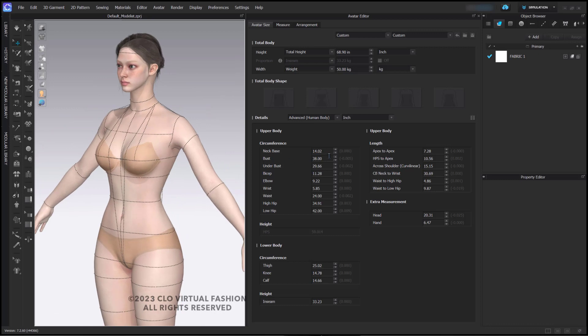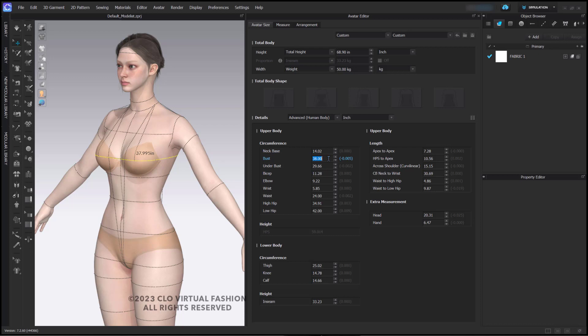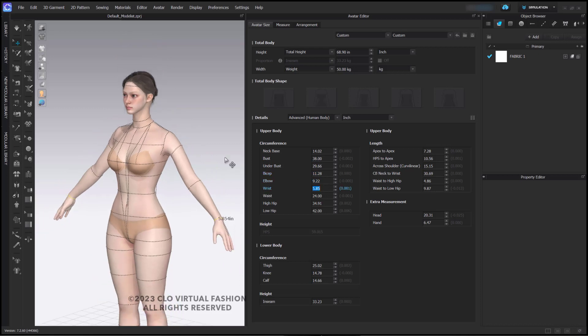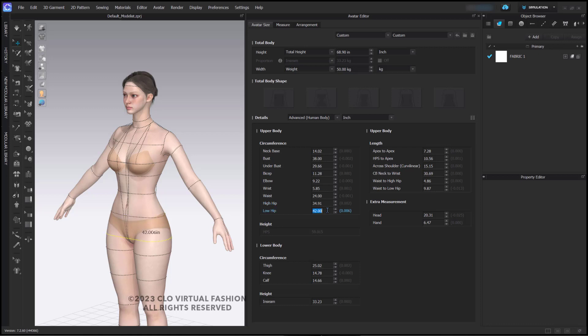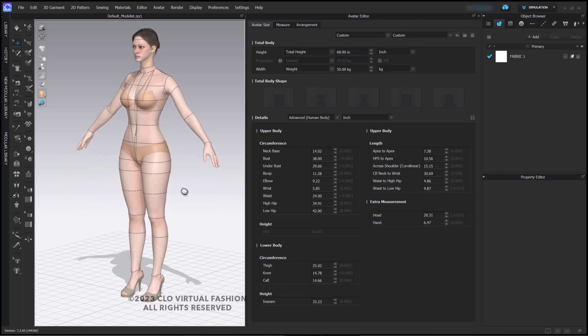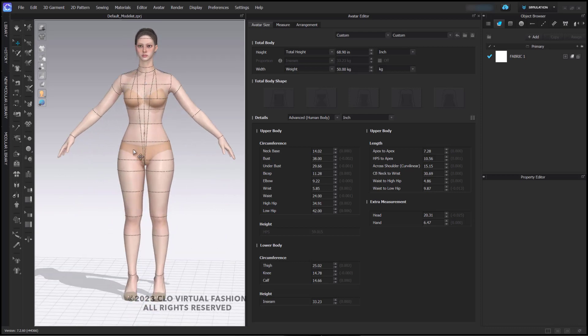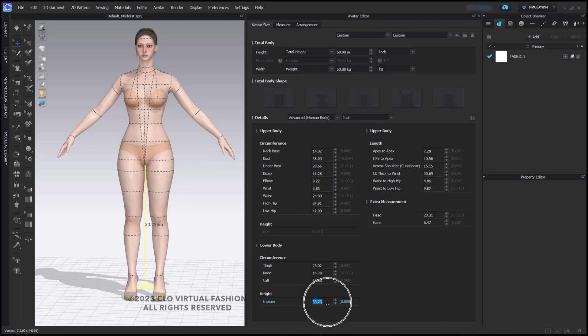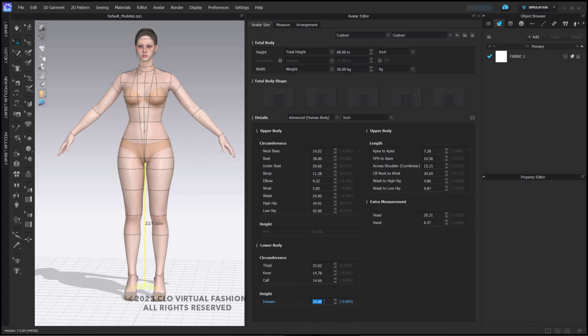If we click on these measurements here, you can see that they become highlighted in the 3D window to let us know what these measurements are. You can make the changes here as well. For example, if I would like to make her have a shorter body, I can increase her inseam. She stays the same height, her inseam gets longer, her body gets shorter.